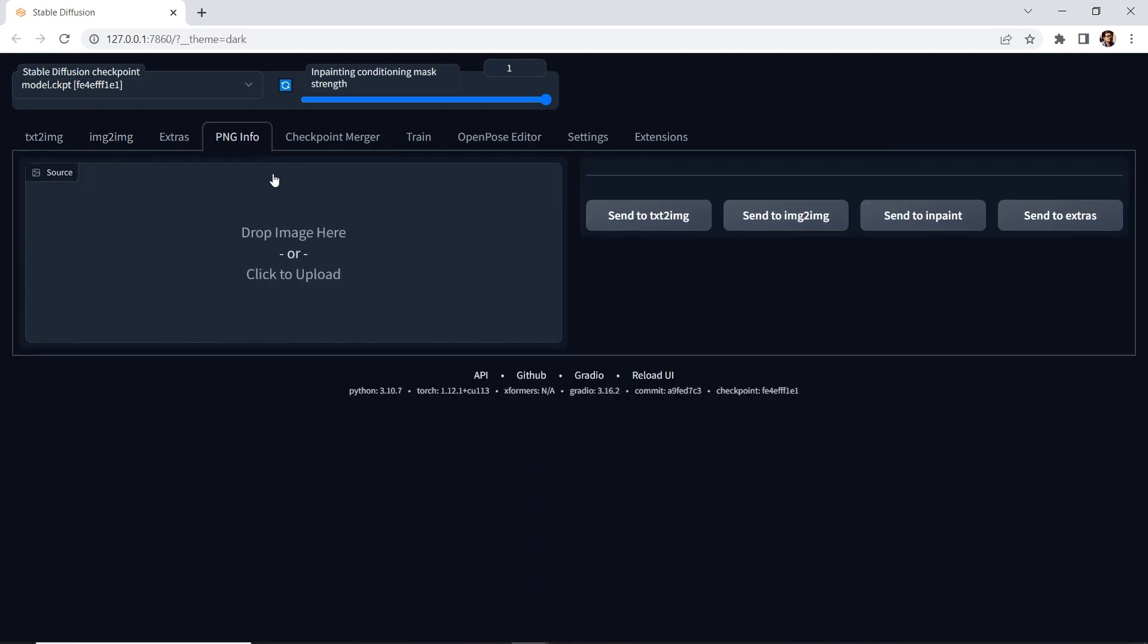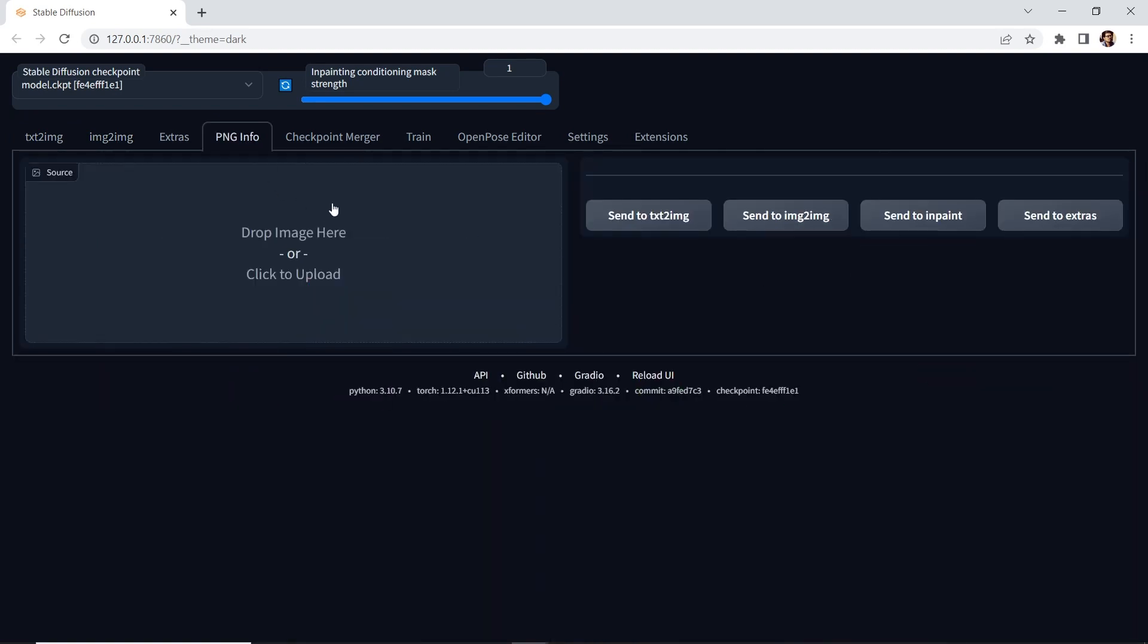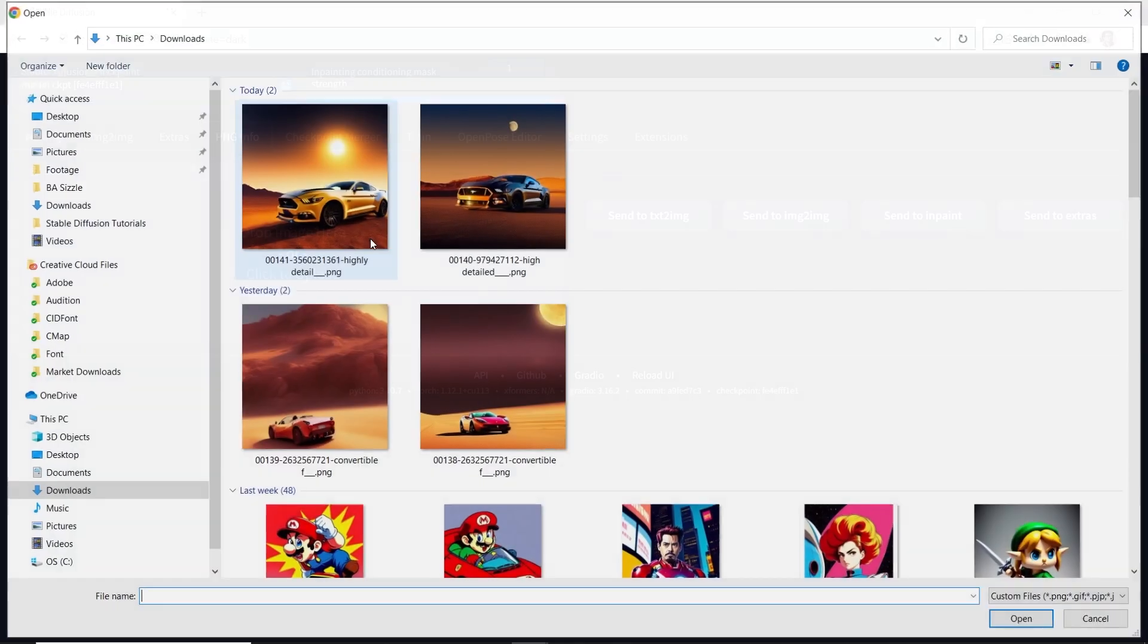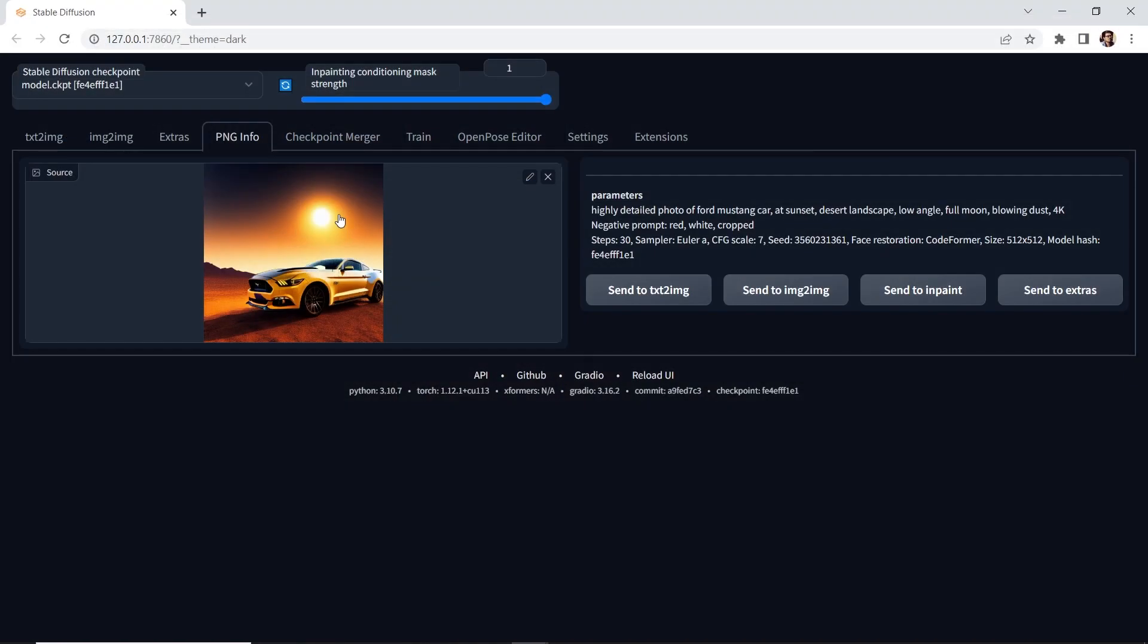Next, we have PNG info, and this is helpful to retrieve the metadata of images that you have generated to reuse in other images. For example, we can click here. This is an image that I've generated, and it loads all that metadata, and I can reuse it to generate other images.